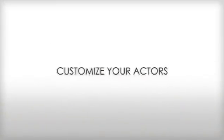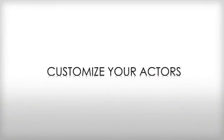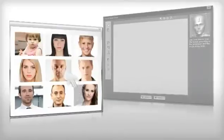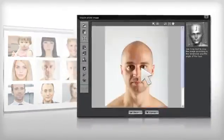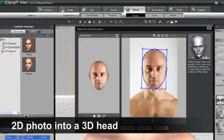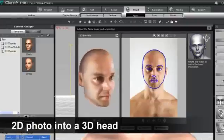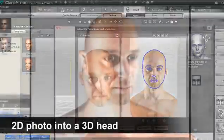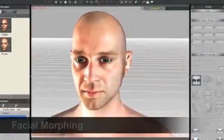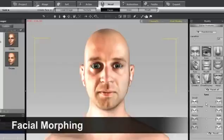iClone provides different character bases that you can further customize. Simply bring any 2D photo into the face fitting process. Then you can create a brand new actor with a custom 3D head. And once it's in 3D, you can customize it even further with powerful facial morphing functions.